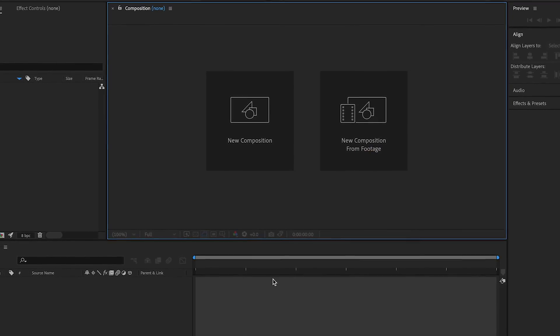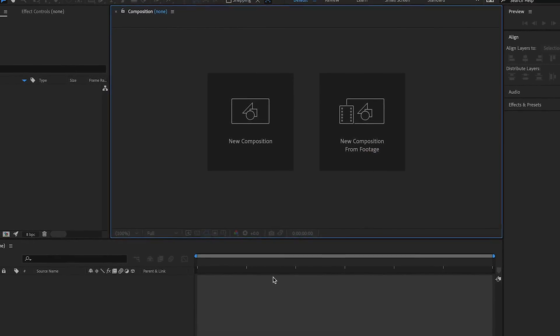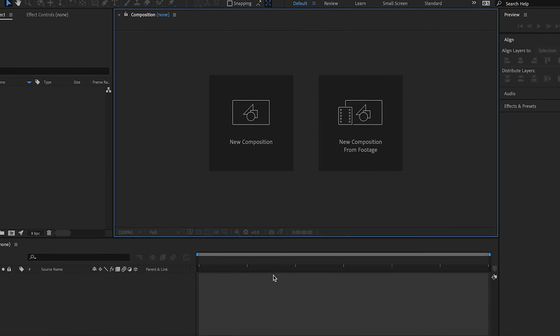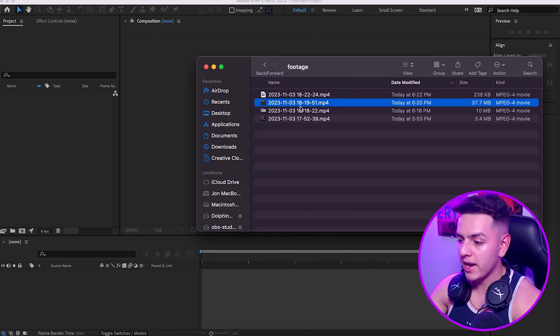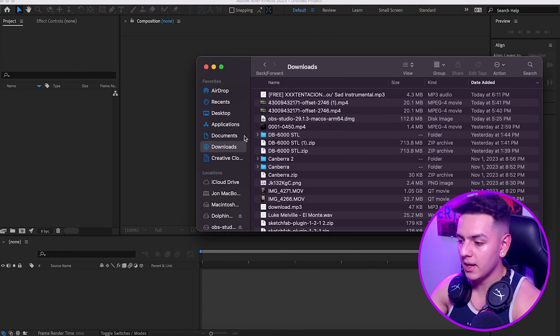Today I'll be showing you guys how to make a Fortnite montage in 2023-2024, and without further ado let's go straight into it. First up, what you guys want to do is load up After Effects. I already have loaded up mine.